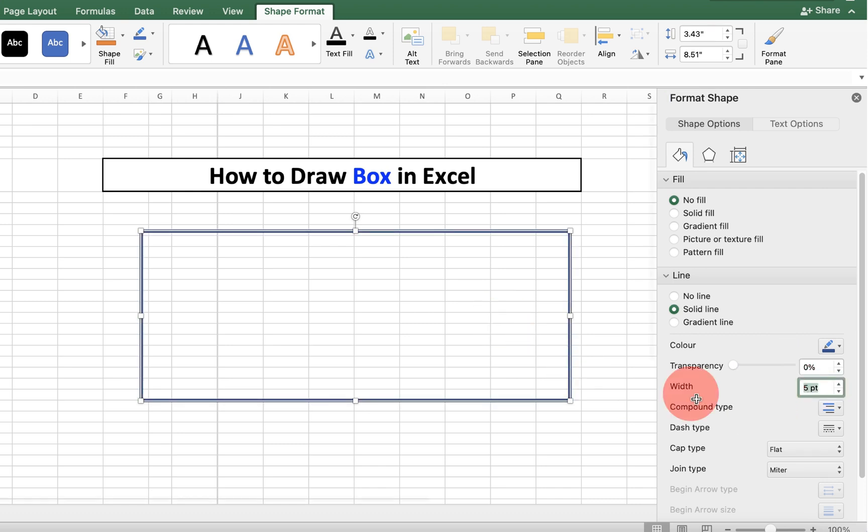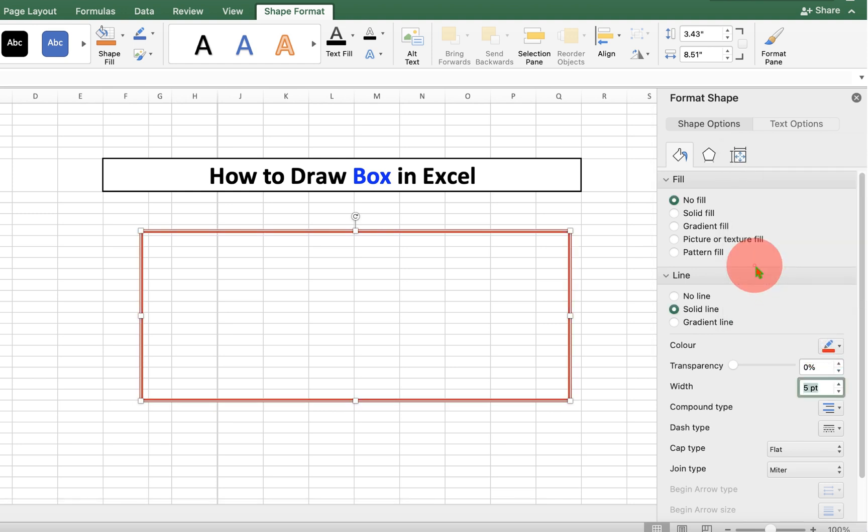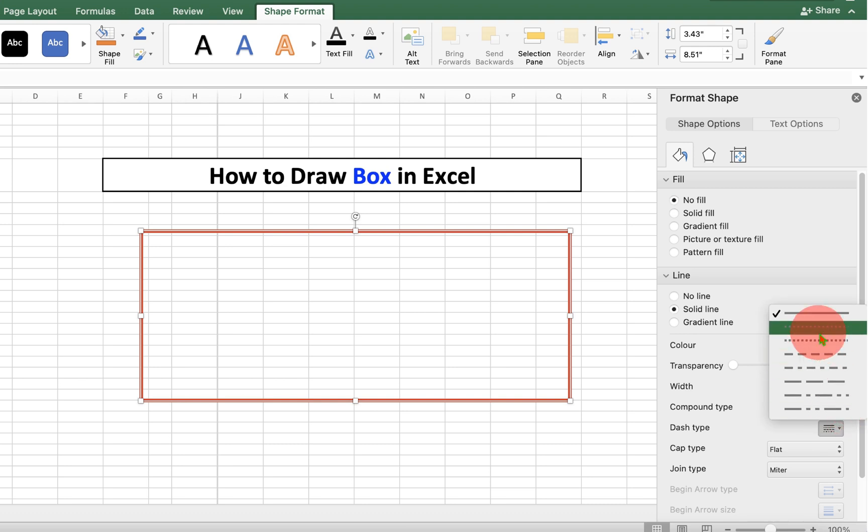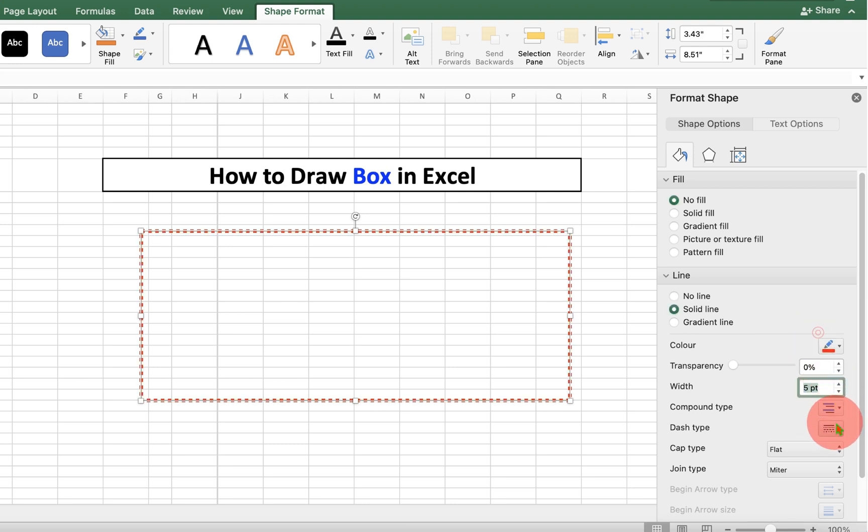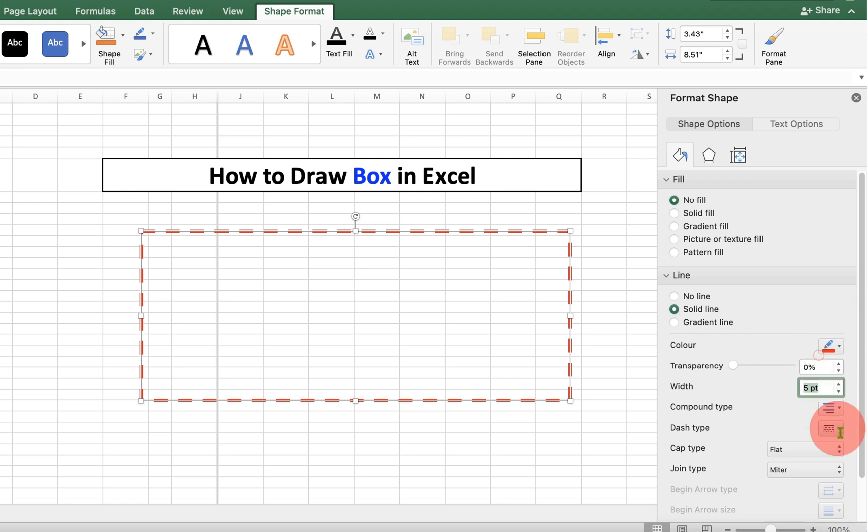For example, 5 points and you can also change the border color like this. And if you want a dash border or a dotted border, you can also select it from here under the dash type.